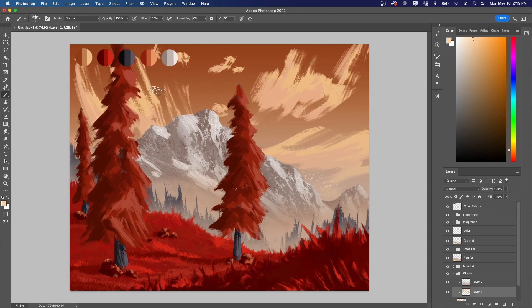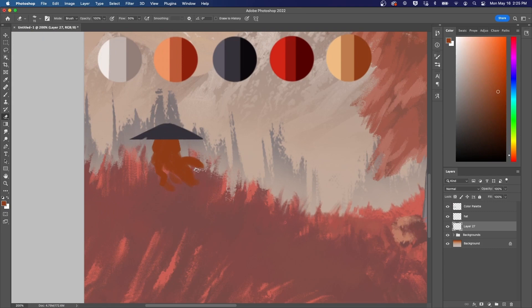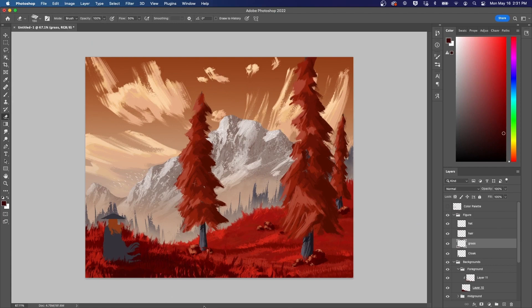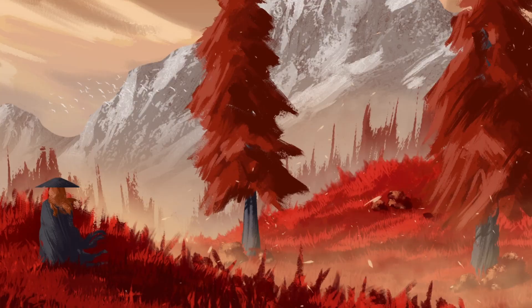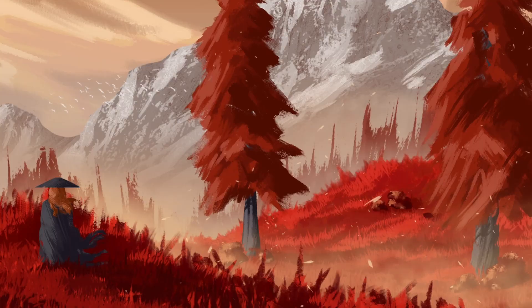Next, I decide to flip the entire piece around because it just feels better this way. Then, it's time to add a figure for scale. Lastly, I throw in a bit of dust and some birds, and the third piece is complete.